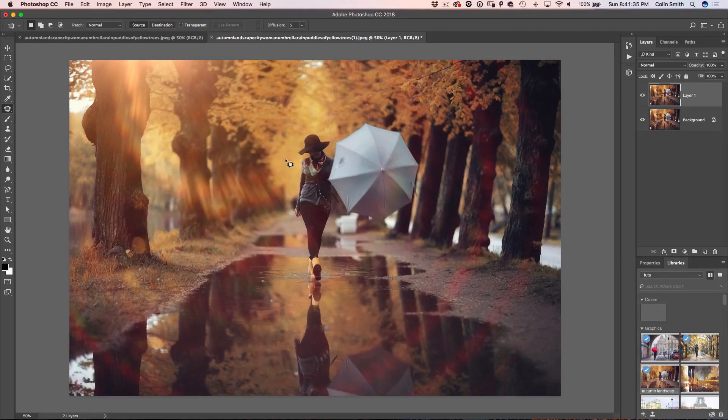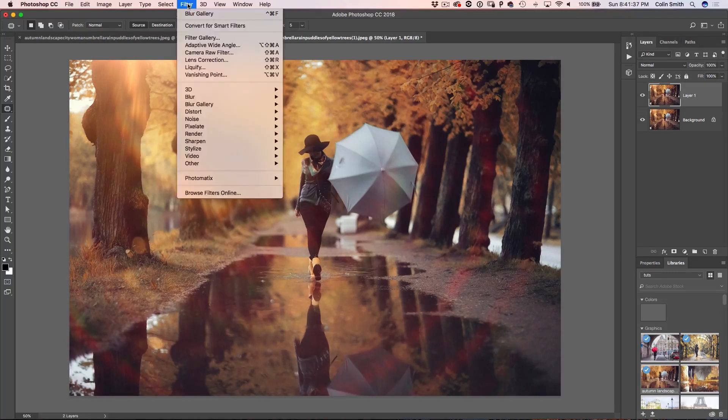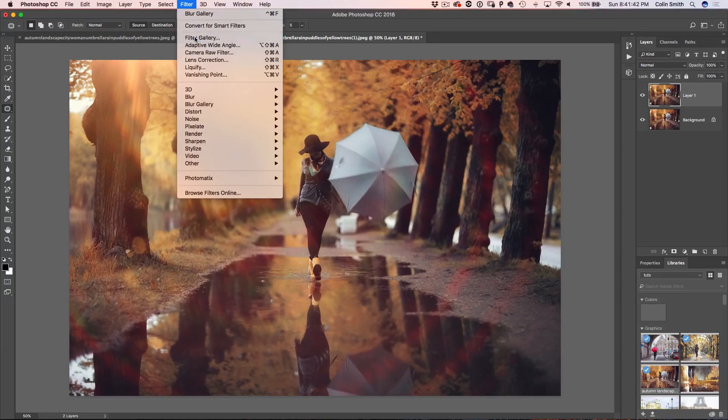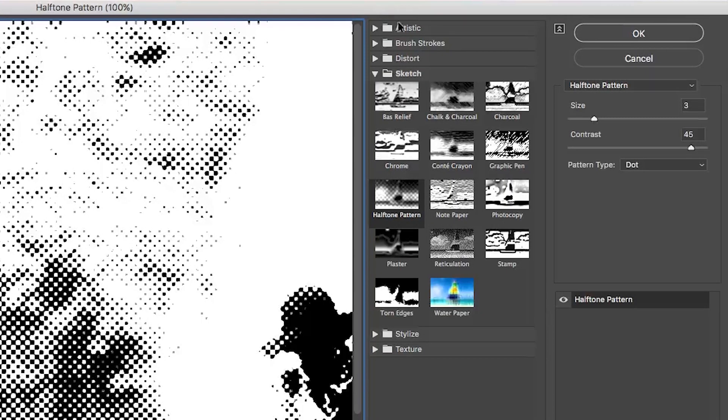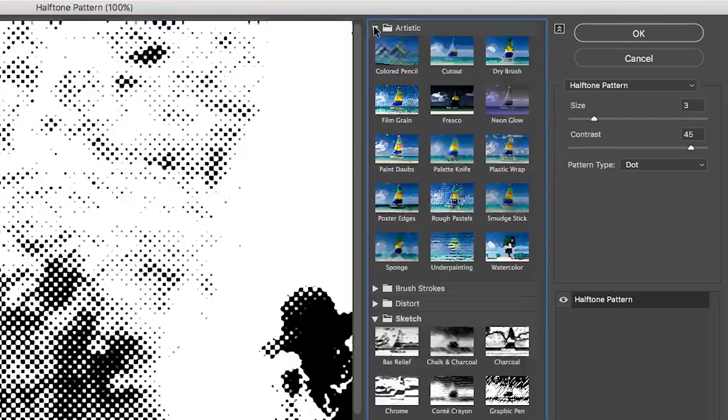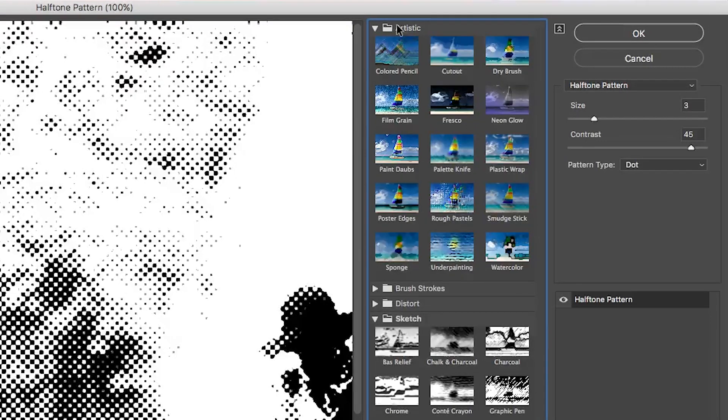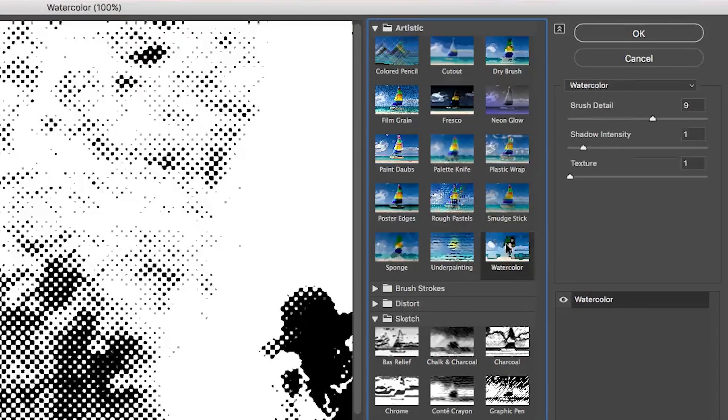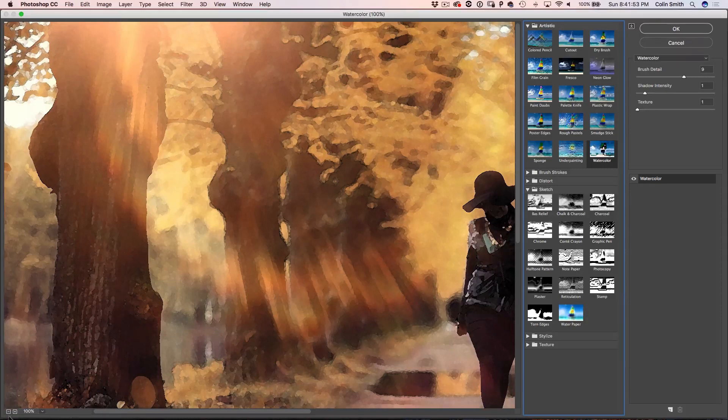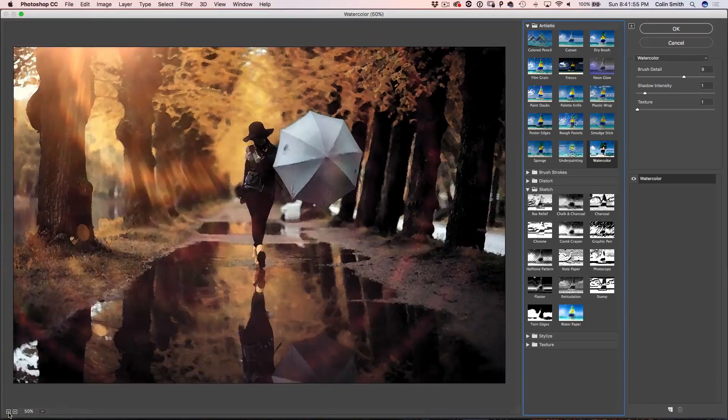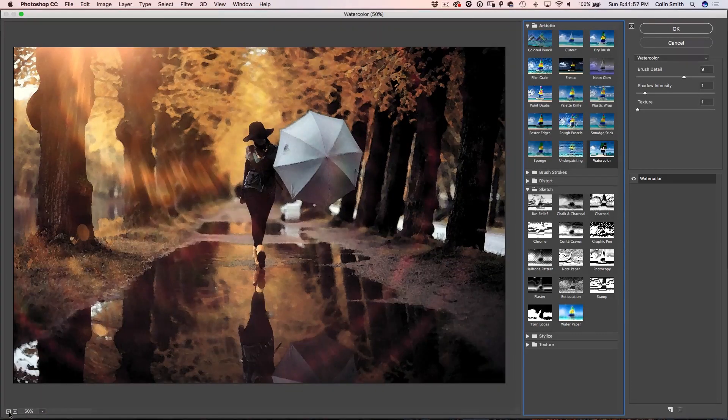So what we're going to do is go to Filter and then you're going to find that this is now living under the Filter Gallery. So we're going to click on Filter Gallery and we want to go to the very first set, which is Artistic and then go down to Watercolor. Now, if you can't see the whole photo, you can just click the little minus button here and make it fit the screen.